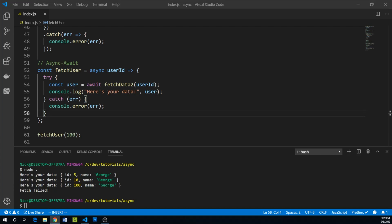So one last thing I wanted to mention is about browser and node support. Since callback functions are just normal functions being passed to other functions, there's no concern with them about support. Promises, on the other hand, have been standard since ECMAScript 2015 and have decent support, but they're not supported in Internet Explorer.